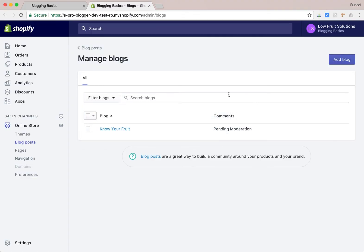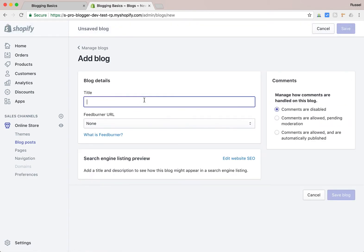Here we go — so just to create a new blog, you click on 'Add Blog,' get the option to specify a title, and go through the settings. As mentioned in our previous blogging basics video, make sure your title is relevant to your subject. So if we were creating one specific to gardening, we'd call it 'Gardening' — that would make the most sense.